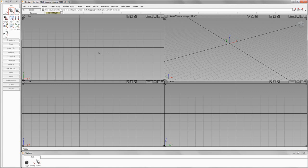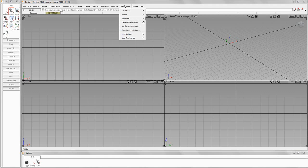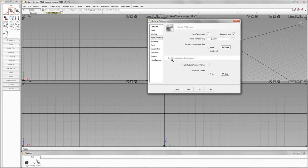Some of you might say, I don't like this top, left, and back — why does it do that? Well, that's currently how the default settings are. But if you go to Windows, then Preferences, then General Preferences — hit this option box right here — and go to Model Windows, you'll see something called Use Tutorial Window Names.